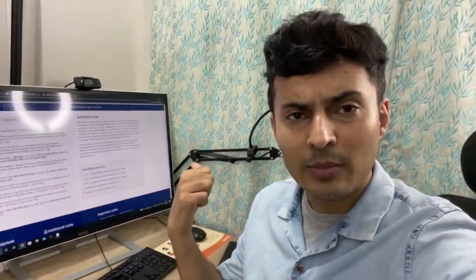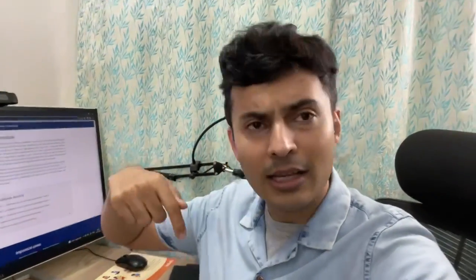Do let me know your results in the comment section so that we can work for you. Take care, bye bye!